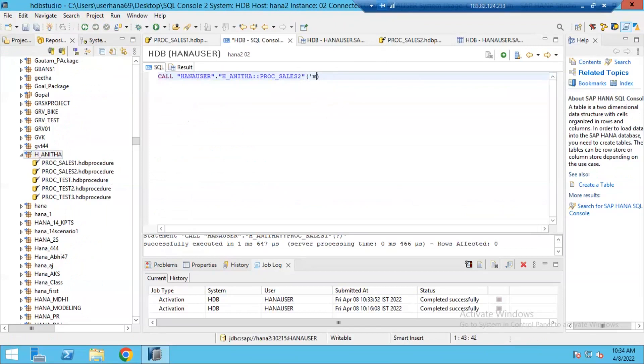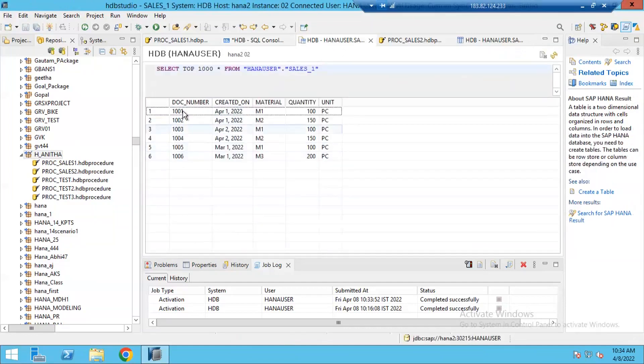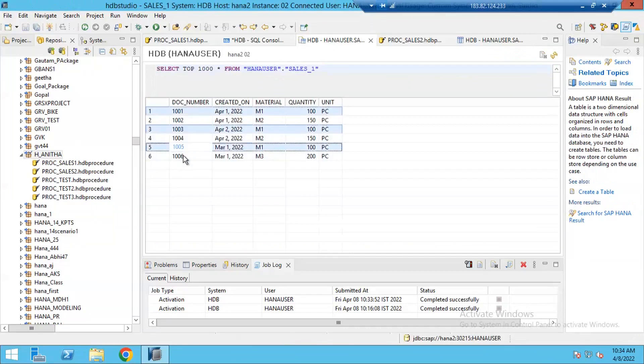I'm passing M1 as my selection. And always output parameters can be denoted with question mark. Can be represented with the question mark. I'm giving question mark here and then executing it. You see, when I execute, I am getting document number and created_on. So whatever data 1, 3, 5, nothing but these are the document numbers associated with my M1 material.